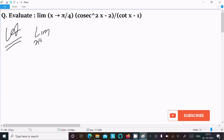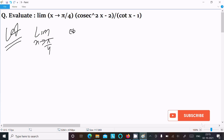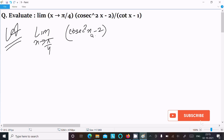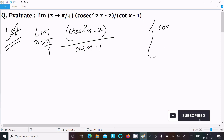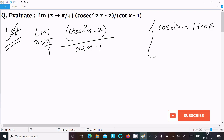The given limit is x tends to π/4 of (cos²x - 2) divided by (cot x - 1). We have the formula: 2cos²x equals 1 plus cot²x.